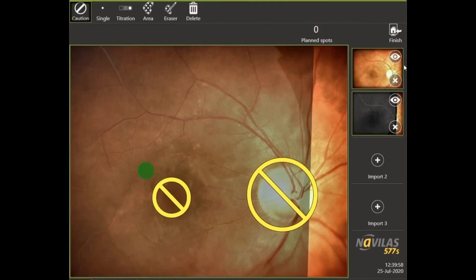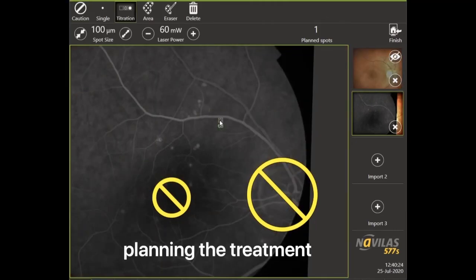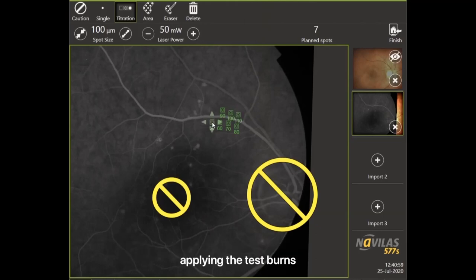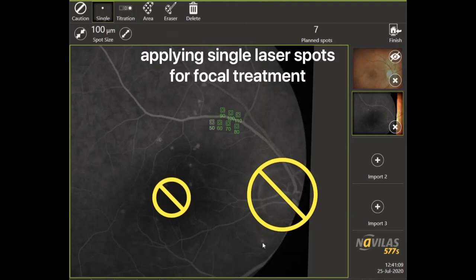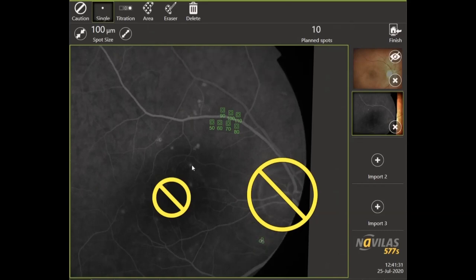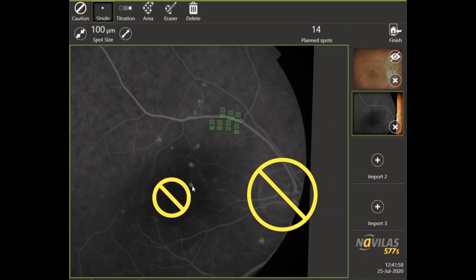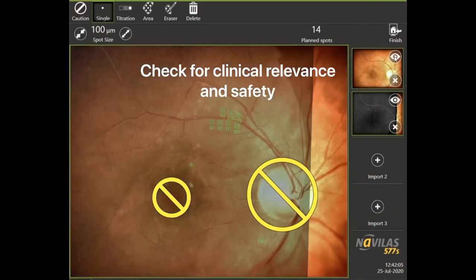After placing caution zones on the optic nerve head and a 500 micrometer zone from the center of the fovea, planning of test burns was performed. Two or three 100 micrometer laser dots were applied on the spots of leakage on the fluorescein angiography image. Then we checked the clinical relevance of the laser plan to anatomical zones of the fundus image.